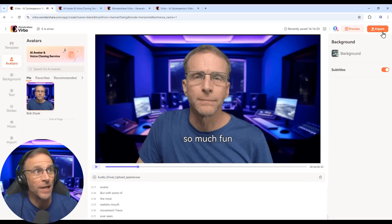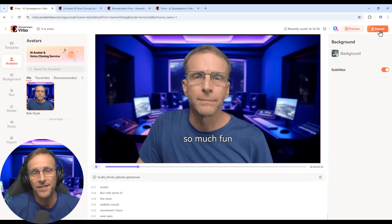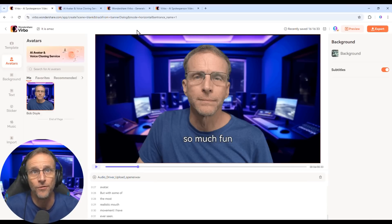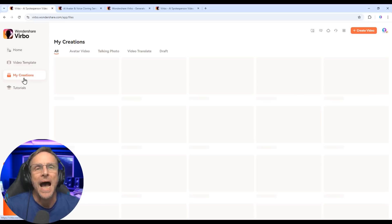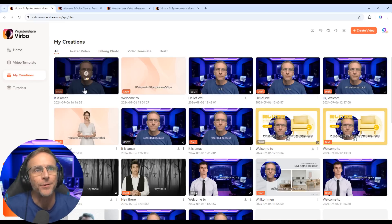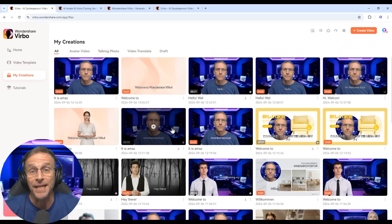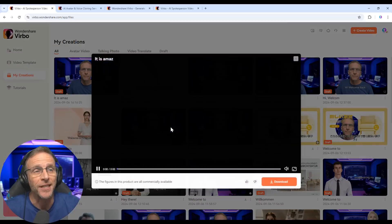All right. So now all I do is click export and it takes a few minutes and generates the video we saw before, which I can access in My Creations. And here it is down here — just click play.